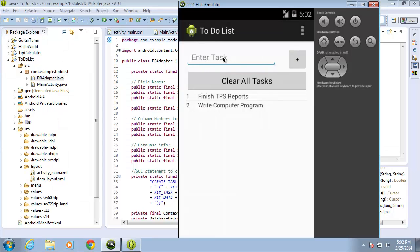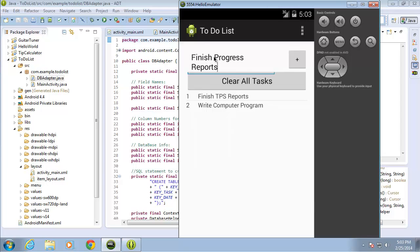I'm going to reuse this edit text box where we enter the task, and I've chosen to use the click event on an individual record to update that record with whatever information is entered into the edit text. For example, if I typed in 'finish progress reports' and wanted it to replace 'finished TPS reports', the user would enter the new info and just click on the task to update it.